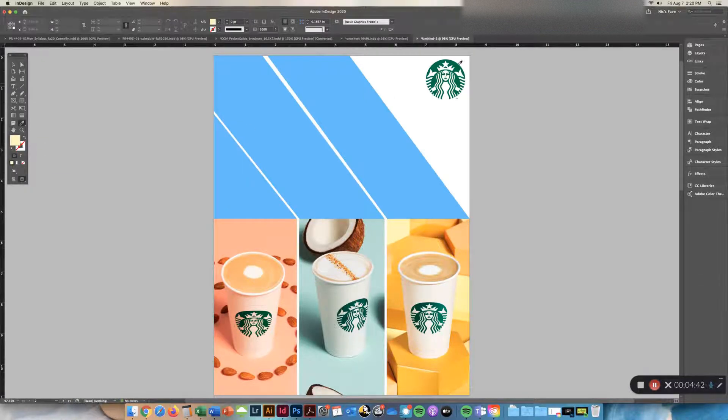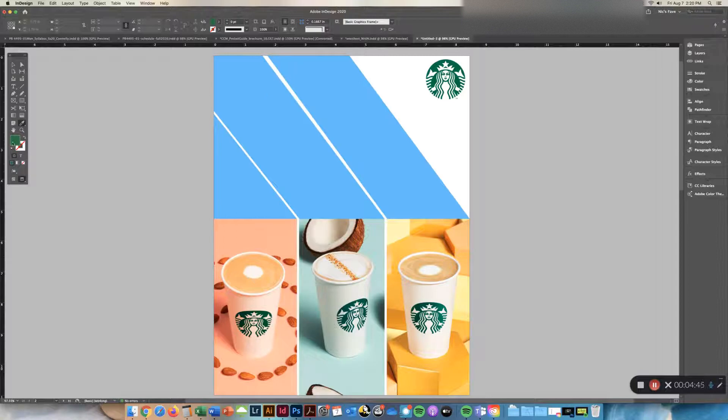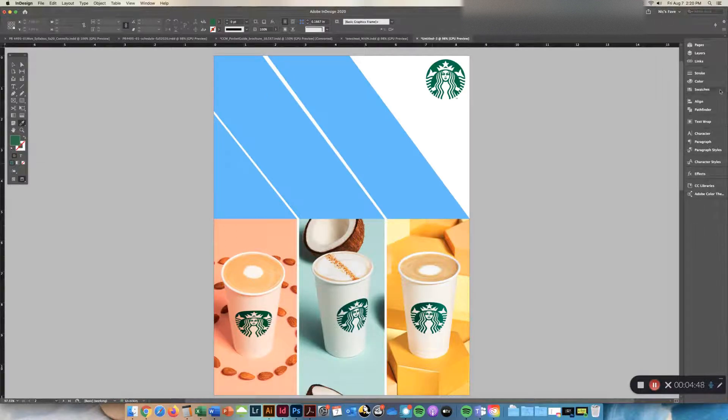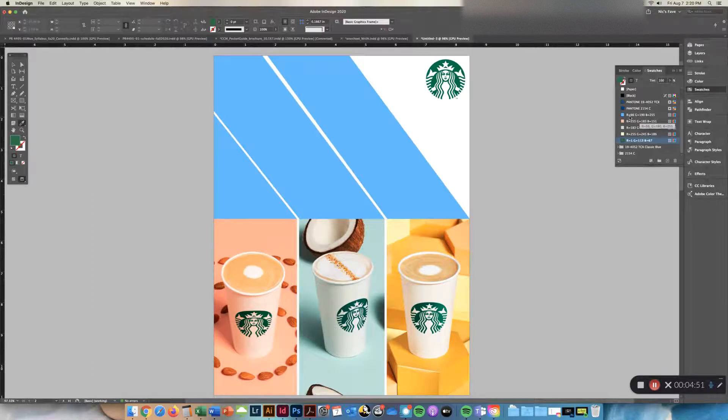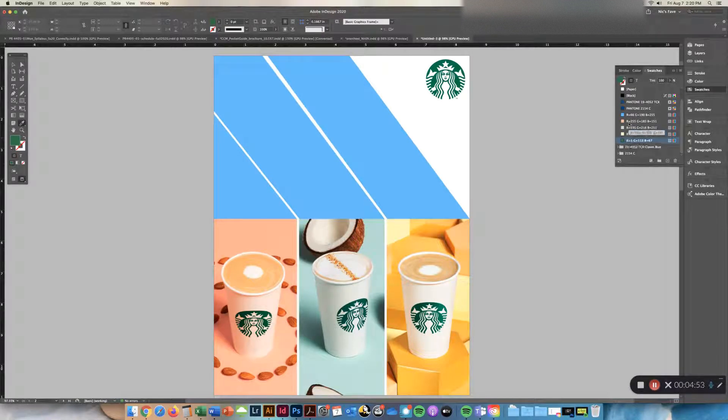Fill up with the green, right-click, hit Add to Swatches. So if I go over here to my swatches, I now have some colors to choose from, from Starbucks.